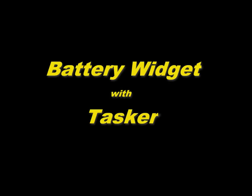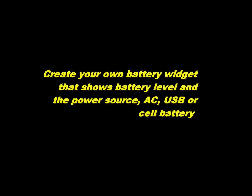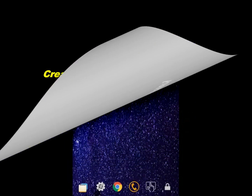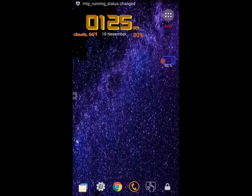Hi there, and welcome to a new Tasker tutorial. Today we are going to make a battery widget. It will look and work better than the ones you get from the App Store, and unlike the widgets you download, this will not use any extra battery, since Tasker is already running. So let me show you what it looks like and how it works.